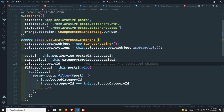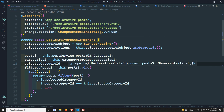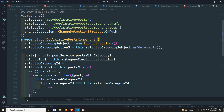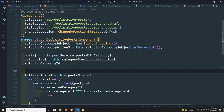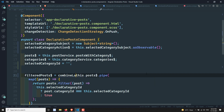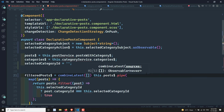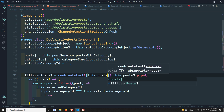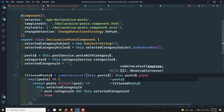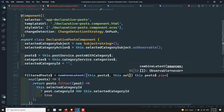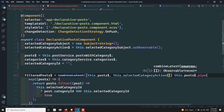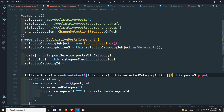Now we have both an action stream and a data stream, so we can combine them to get the filtered posts. Here I will use the `combineLatest` operator, passing an array of observables: `this.post$` and `this.selectedCategoryAction$`. This combines the two observables, and then I map over the result.